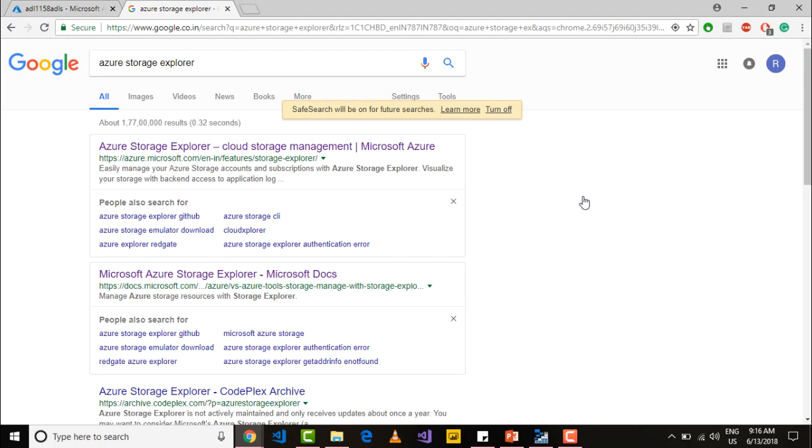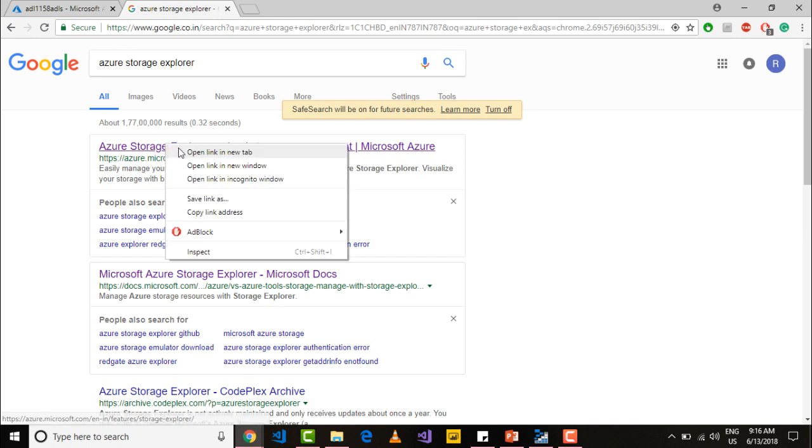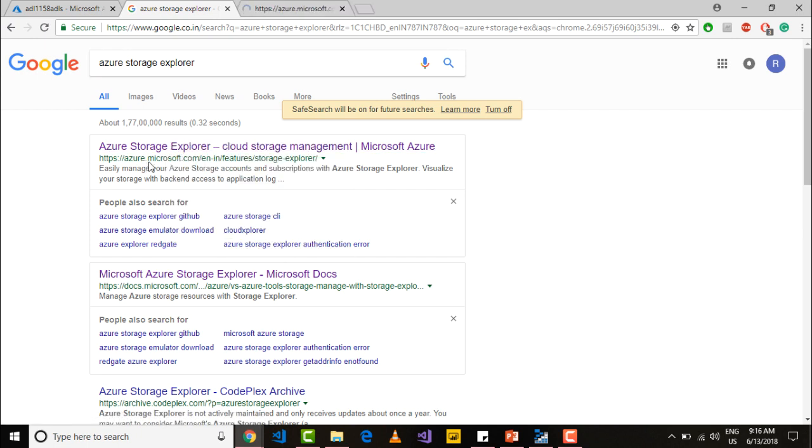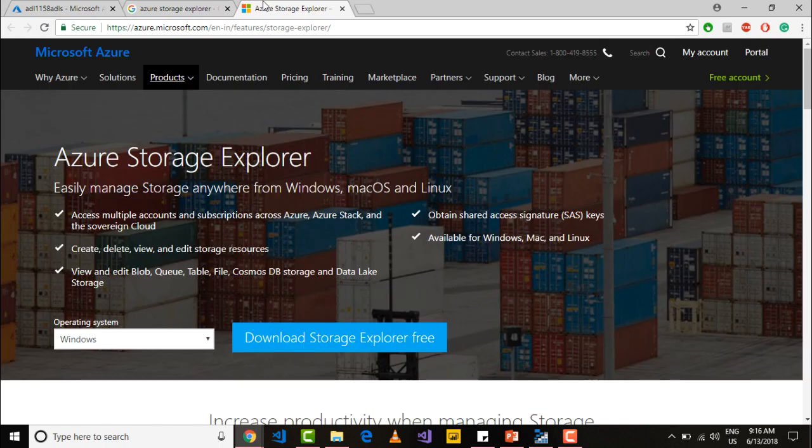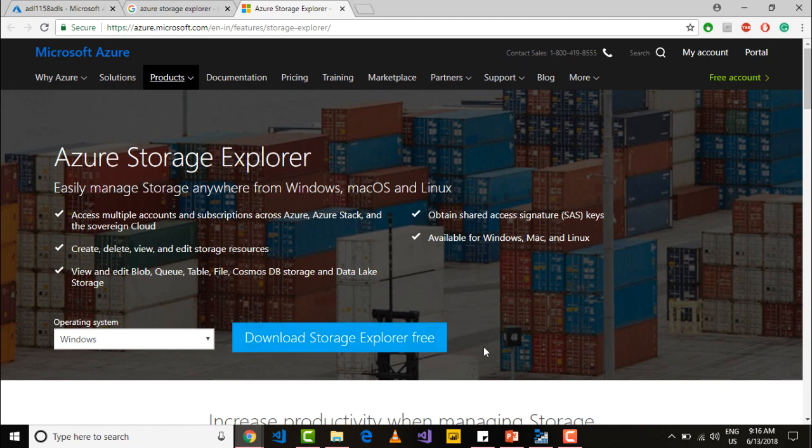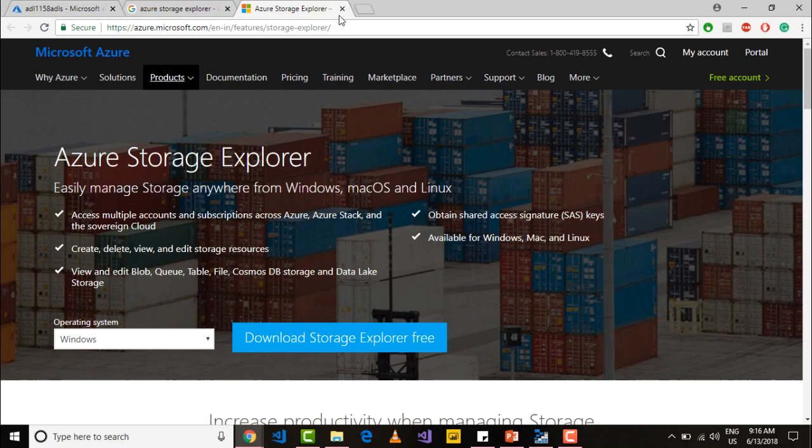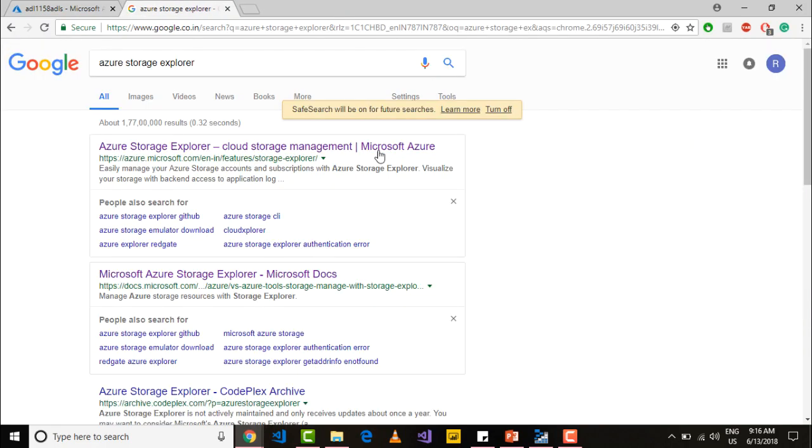To upload the file using Azure storage explorer, first go to Google and type Azure storage explorer and open the first link which is from azure.microsoft.com. If you go into that link you will see a link to download the storage explorer for free. Depending upon your environment whether you are using Windows, Mac or Linux, just download the storage explorer and install it.